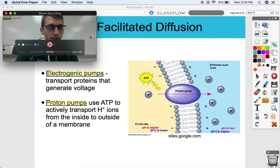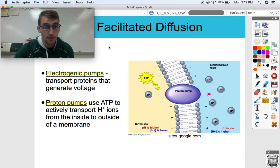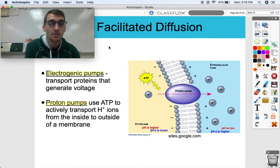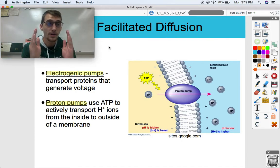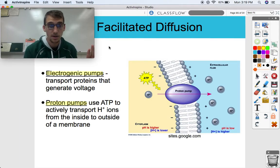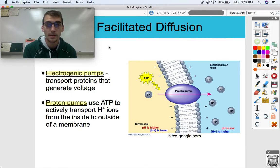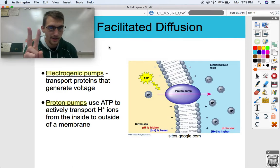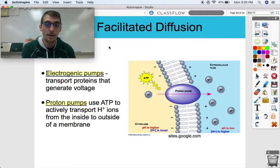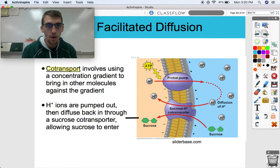The sodium-potassium pump is part of a group of proteins called electrogenic pumps — transport proteins that generate a voltage by using ATP to manipulate the electrochemical gradient and establish a membrane potential. Another important electrogenic pump, especially relevant to cellular respiration and photosynthesis, is the proton pump. A proton pump uses ATP to actively transport hydrogen ions — which are essentially just protons, since a hydrogen atom is one proton and one electron, and losing the electron leaves just a proton — from inside to outside the membrane.